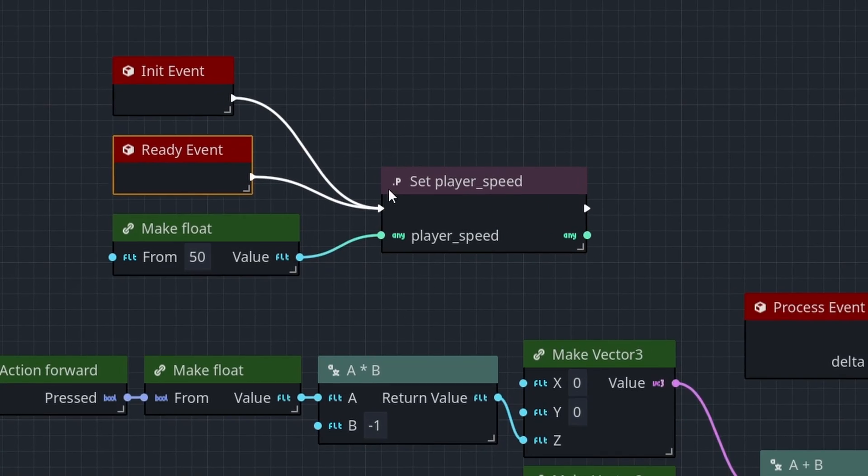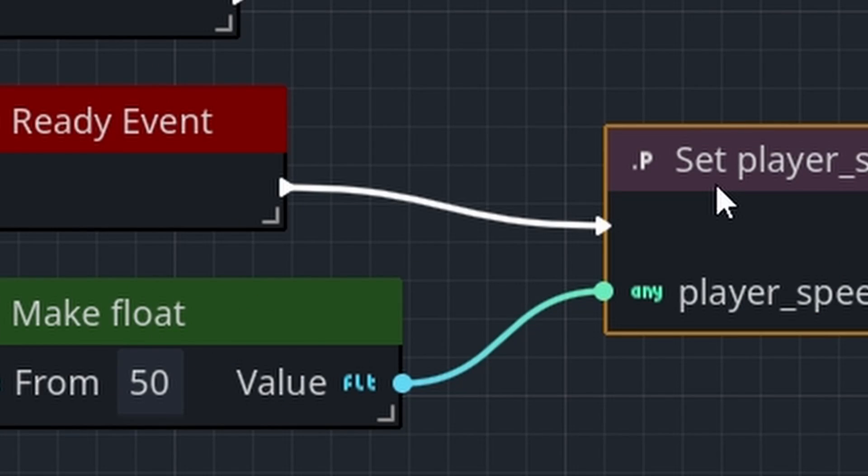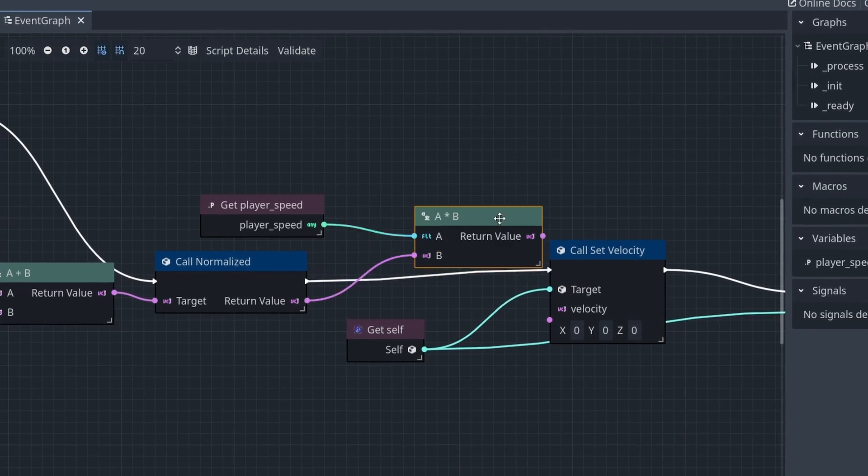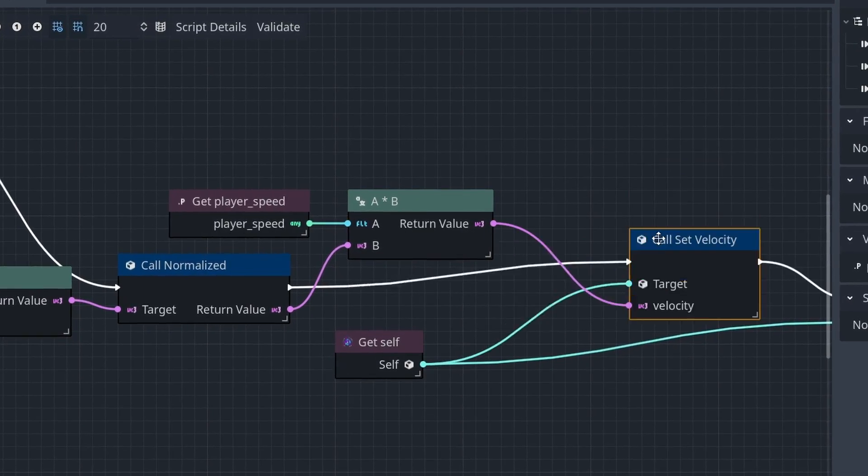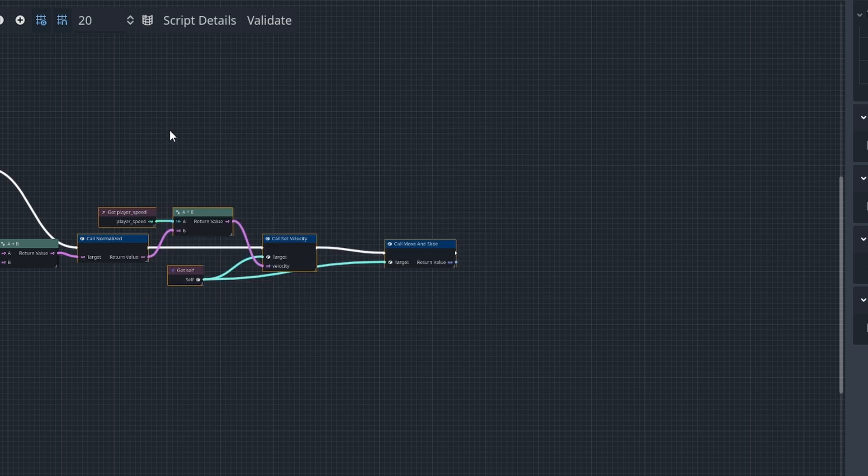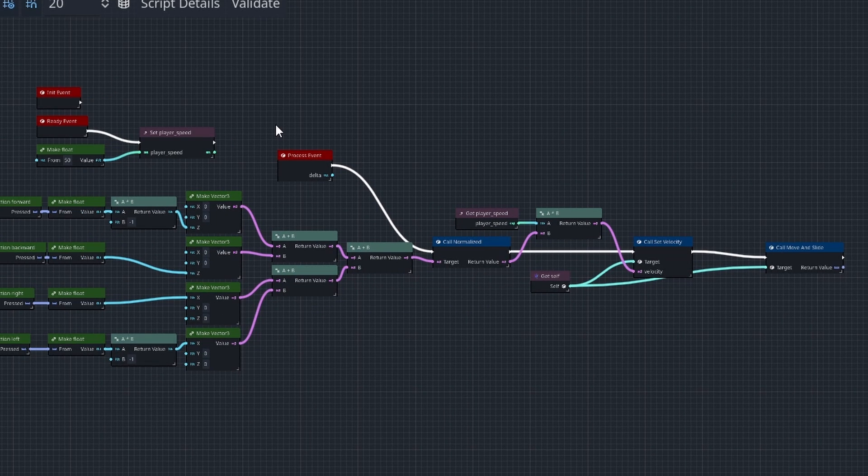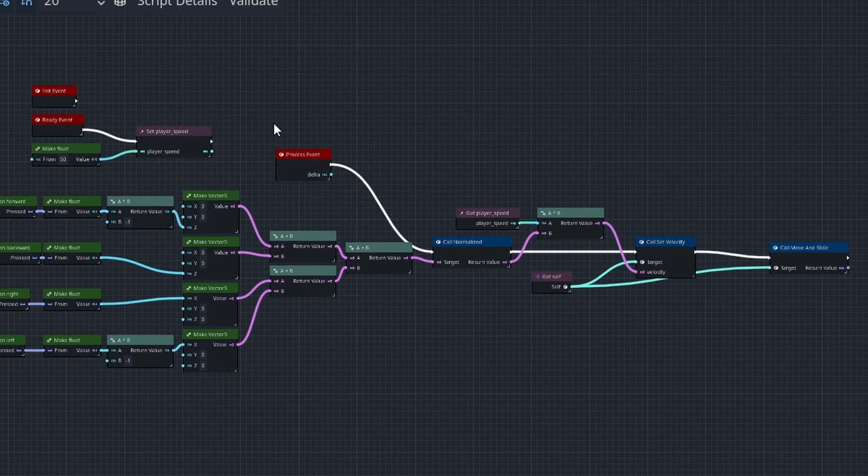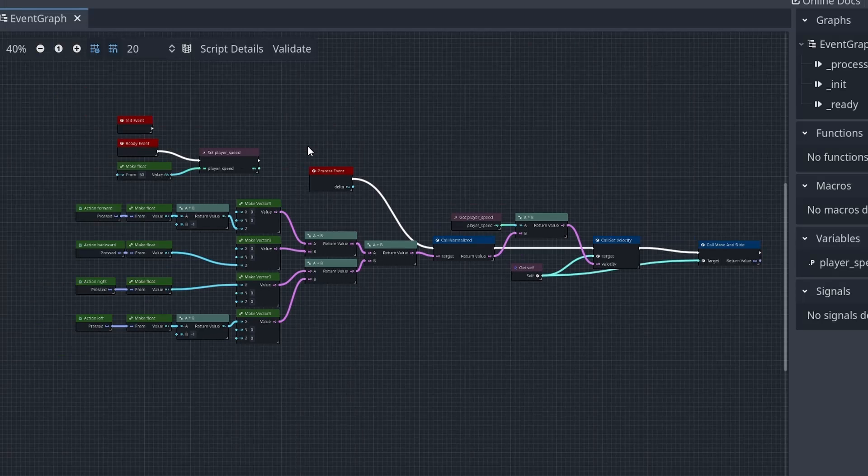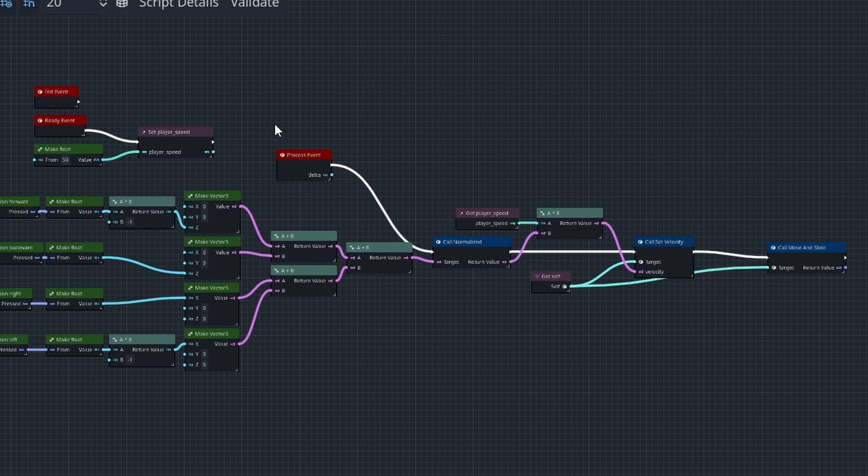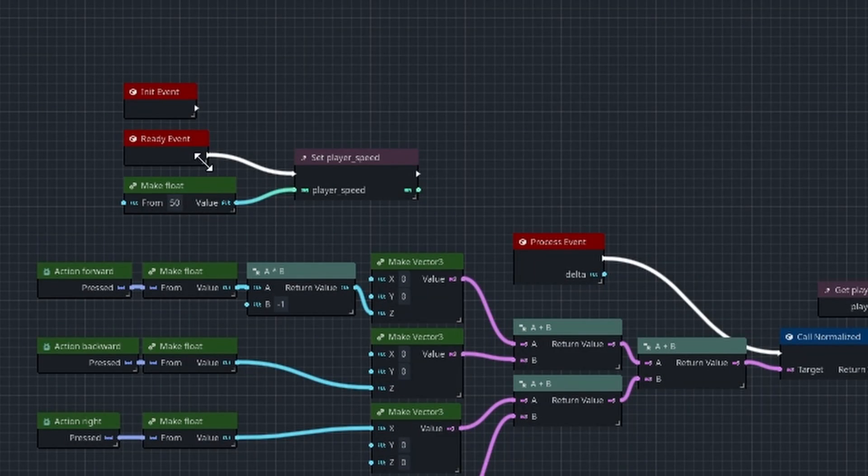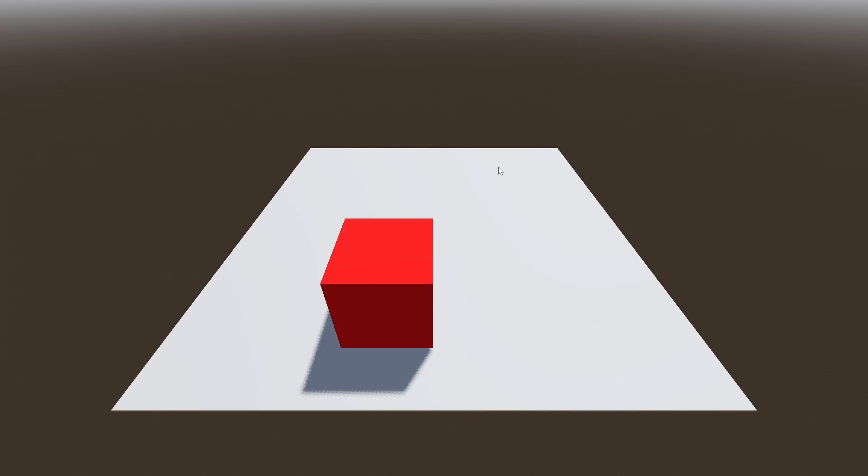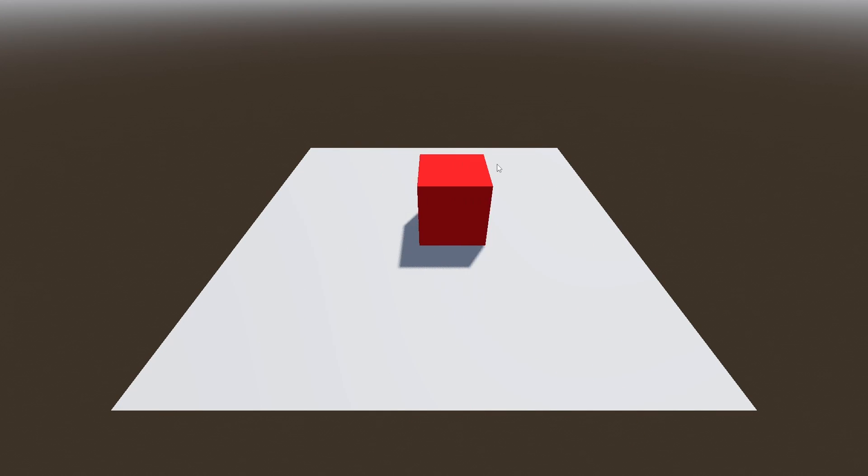For some reason, I was multiplying my player's speed with delta, even though I was using a character controller. So, I got rid of that, and this is basically my graph. I'm not gonna lie, this does look more organized than Visual Script. I mean, it's not the exact same logic, but I would say I had more fun making a game in Orchestrator. So why is this so fast? Okay, never mind, just gonna decrease the speed. So there we go, we have a moving cube using Orchestrator.